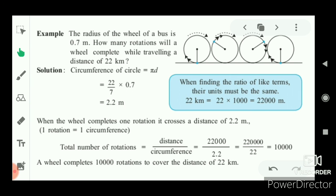Hope you have understood this formula of the circumference. The circumference is the perimeter, or the length of the outer edge of the circle, and its formula is πd or 2πr. In the next video, we will see Exercise 4.2. Allah Hafiz.